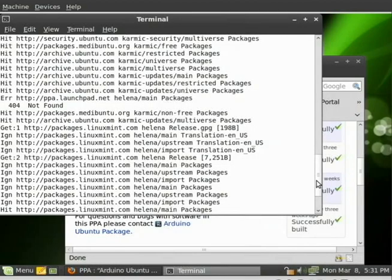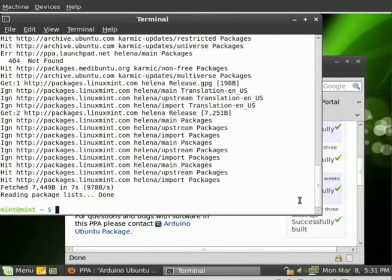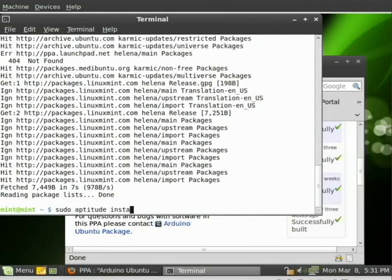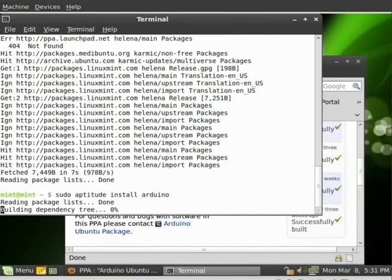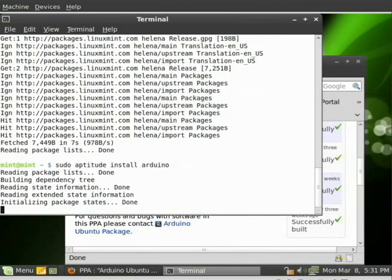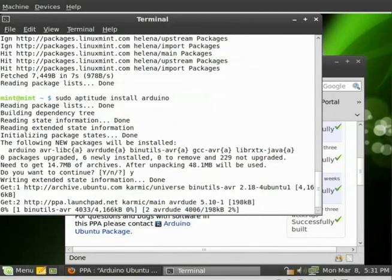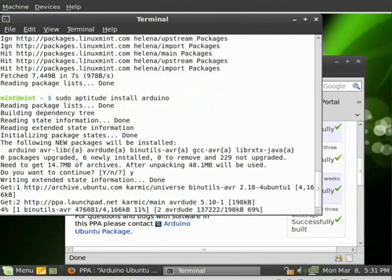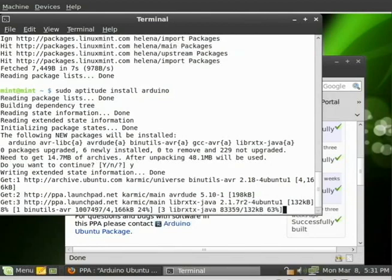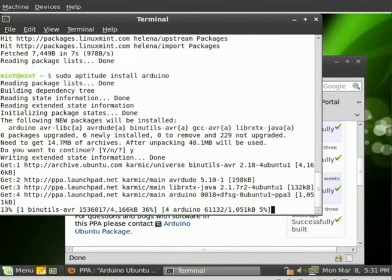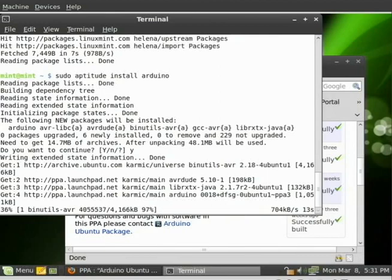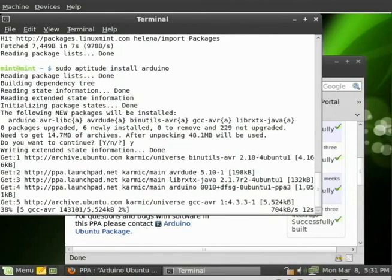And we are good to go. So the repositories are added. And we're going to do sudo aptitude install arduino. We're going to say yes install all those packages. And it will download all of them. Looks like there's going to be six of them, about 14 megabytes to download and about 48 after it's uncompressed.